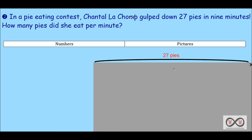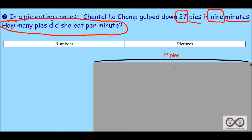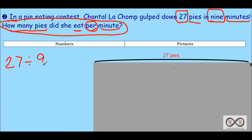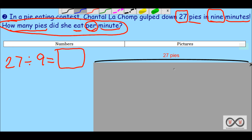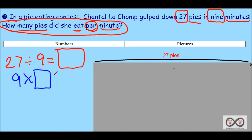In a pie eating contest, Chantal LeChamp gulped down 27 pies in nine minutes. How many pies did she eat per minute? We've got 27 and nine — a number written in word form — nine minutes. Our math job is: 'How many pies did she eat per minute?' — meaning each minute, per meaning each, for every minute. Our known information: 27 pies divided amongst nine minutes. Our quotient is unknown. Or using a multiplication sentence: nine times what factor equals 27?